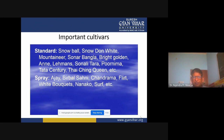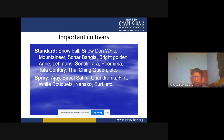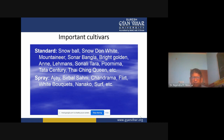Then important cultivars. The major two groups are standard and spray. Standard varieties of chrysanthemums are Snowball, Snowdown White, Mountaineer, Sonar Bangla, Bright Golden Anne, Lamens, Sonali Tara, Purnima, Tata Century, and Thaiching Queen, etc.